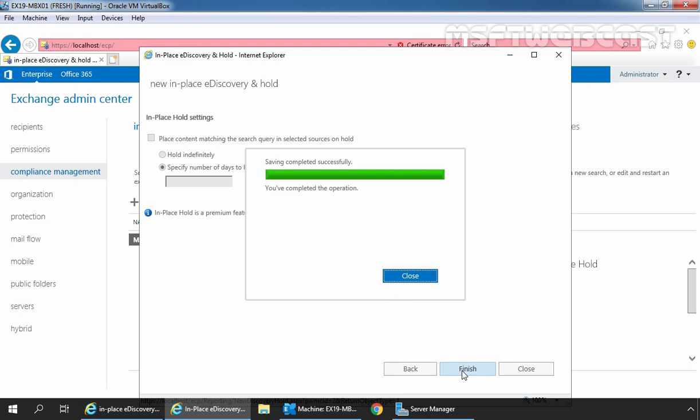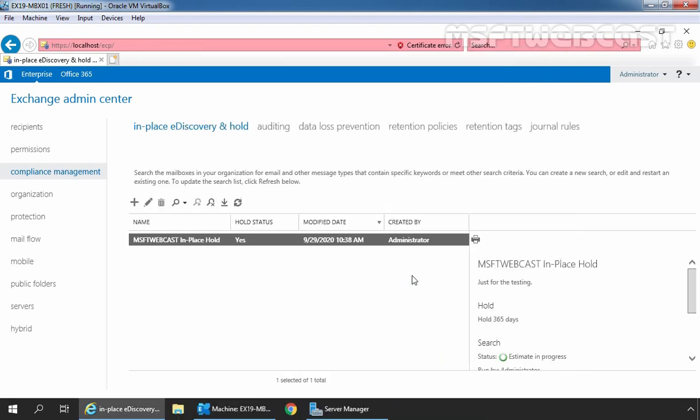Once the process completes successfully, click on close to close this console. In the in-place eDiscovery and hold tab, we can verify that we have successfully created the in-place hold for mailbox Anand Panchal and Seema Kapadia. Under the search, with the status, we can verify estimate in progress.